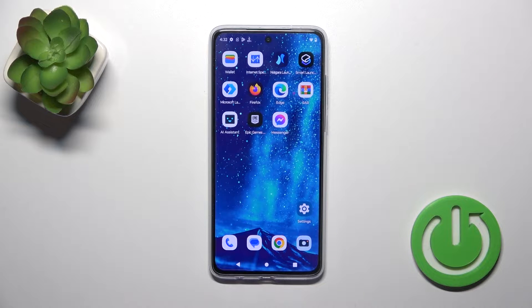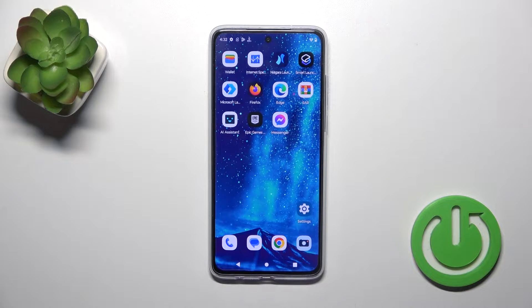Hi, this is the Motorola Moto G84 and I'll show you how to remove home screen widgets on this device.